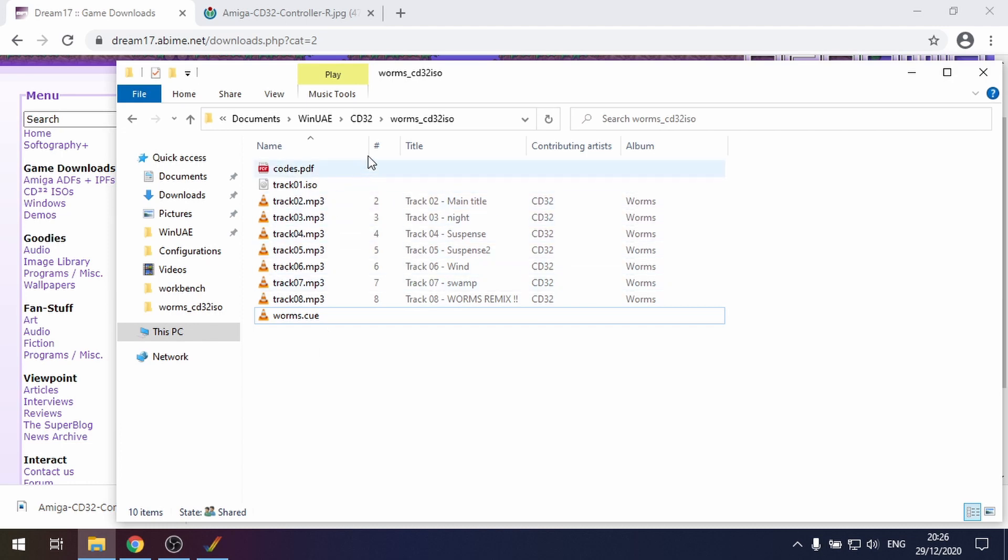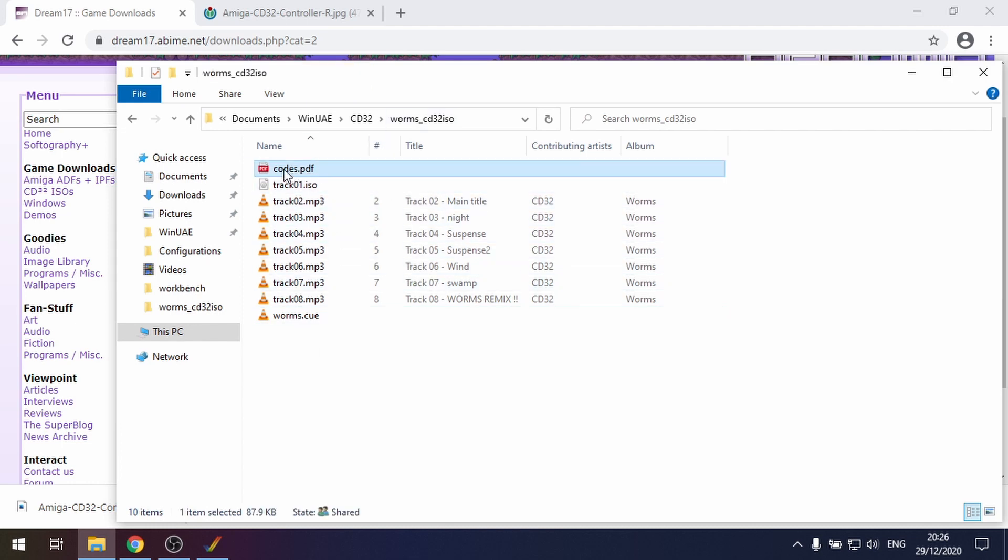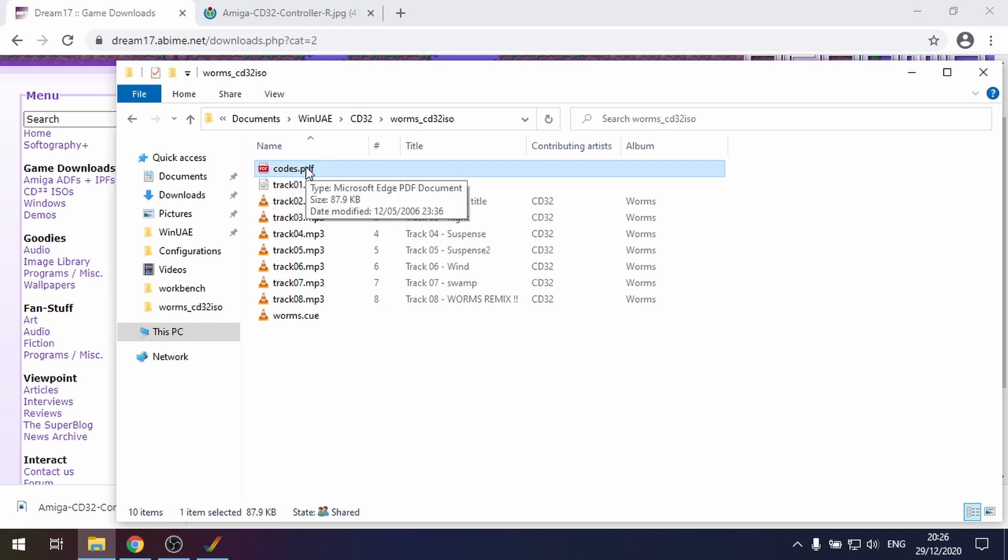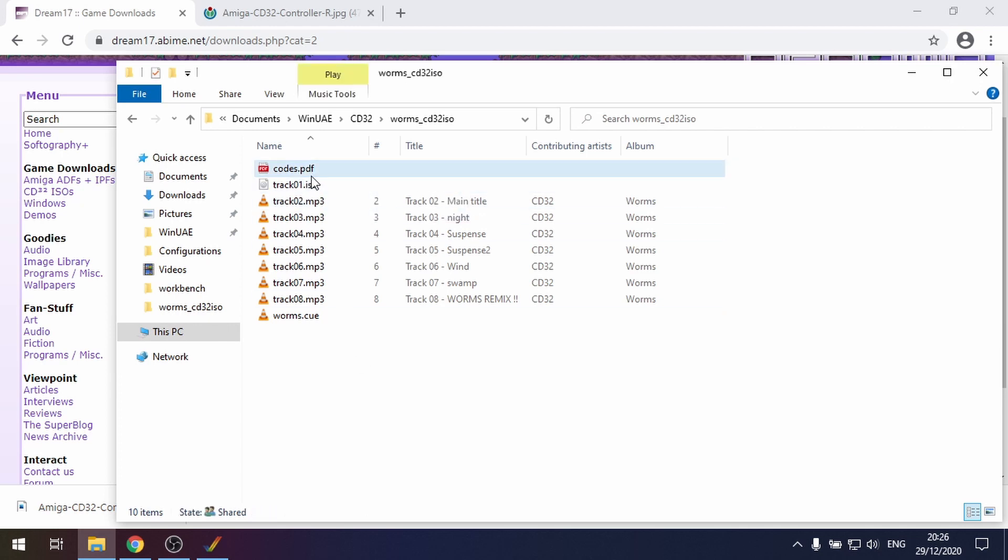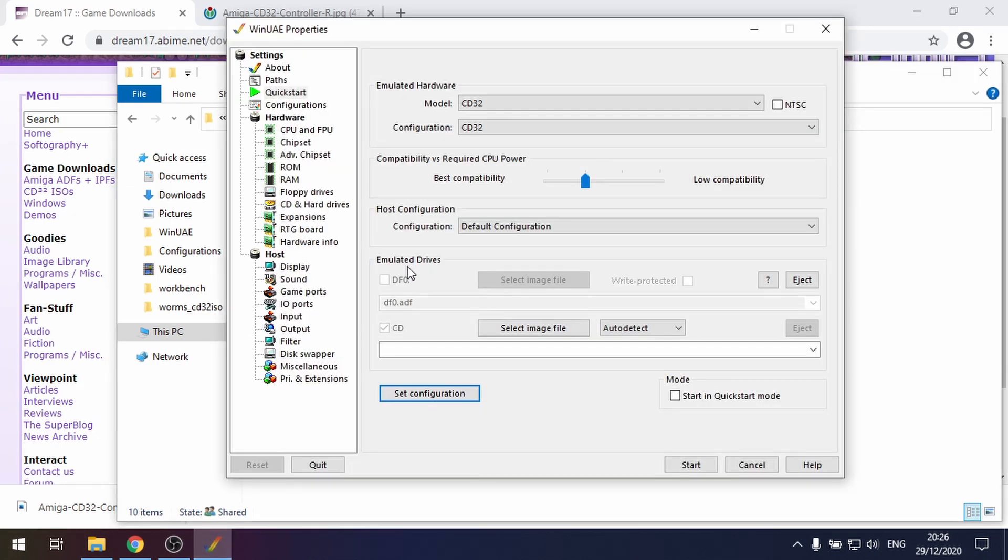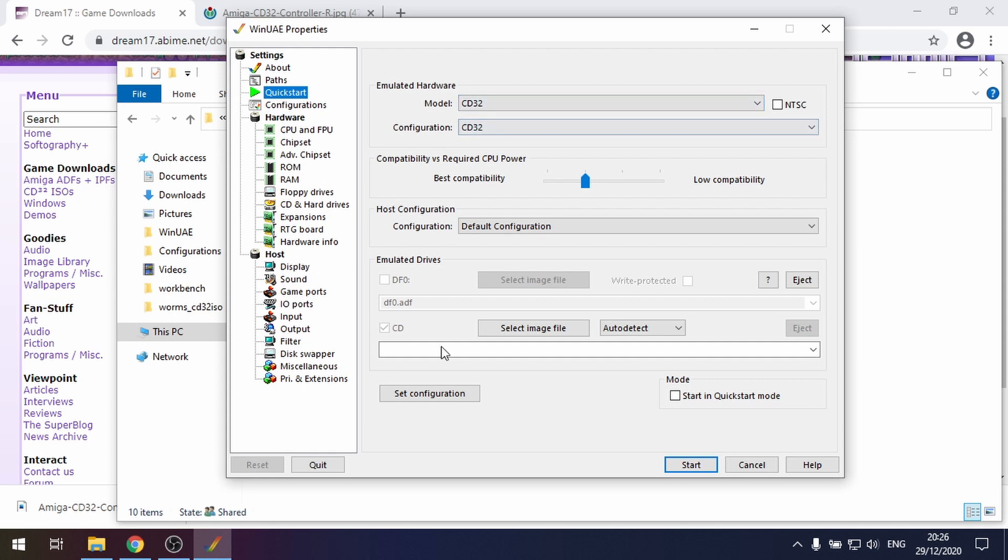Thankfully Team17 have provided the codes PDF as well because this game has data protection. We'll be using that later to play the game. So let's go back to WinUAE. We've gone to the quick start CD32 and we've set the configuration for that.